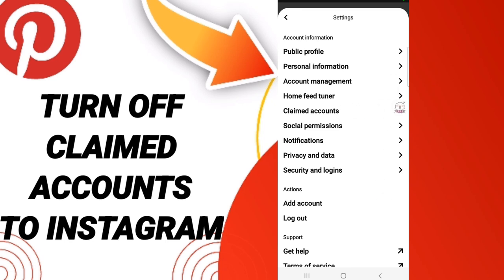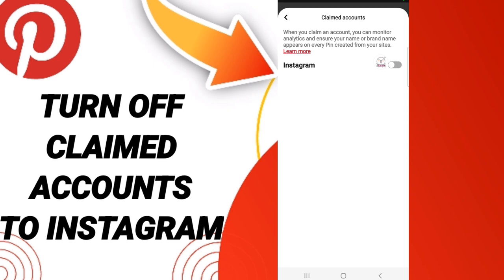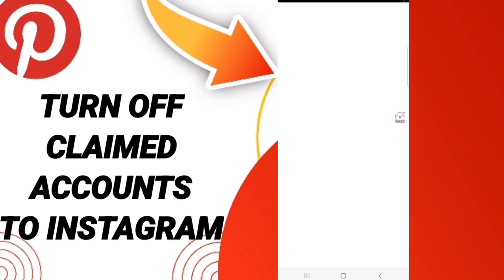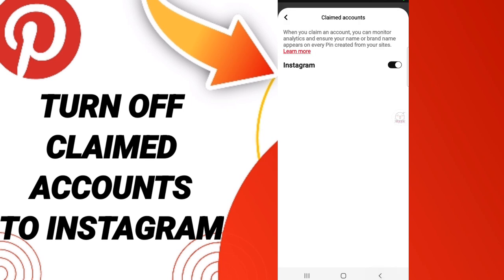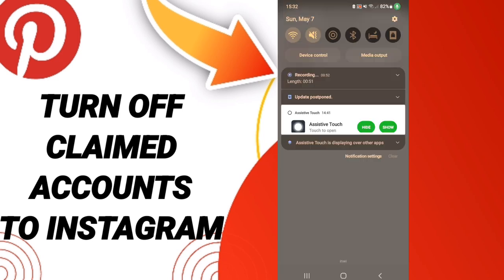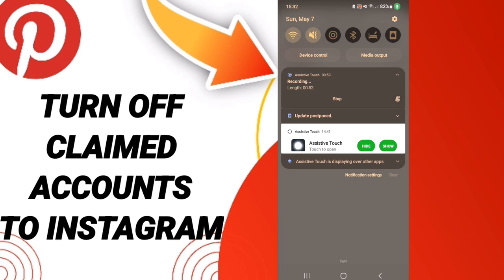When you see this page, go to this sign and click it. If the sign changes, you have successfully turned off claimed accounts to Instagram on Pinterest. Please don't forget to support us by liking and subscribing.